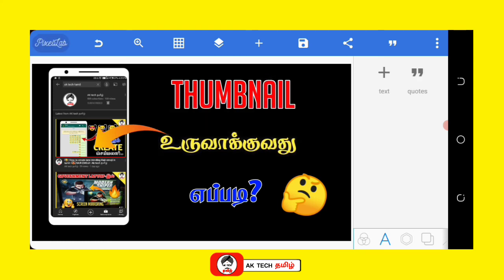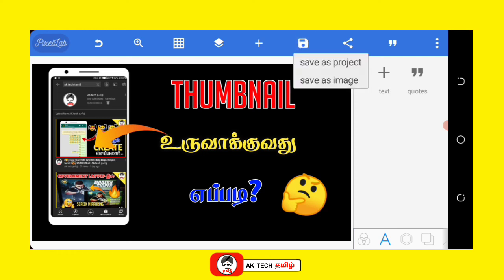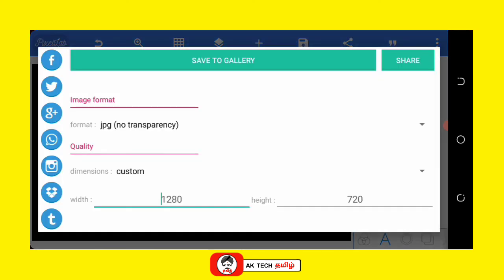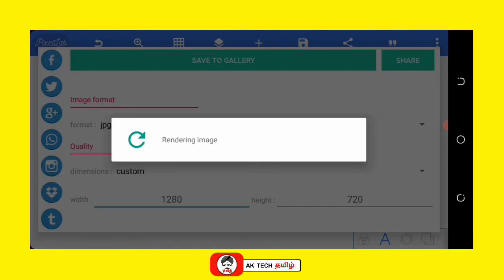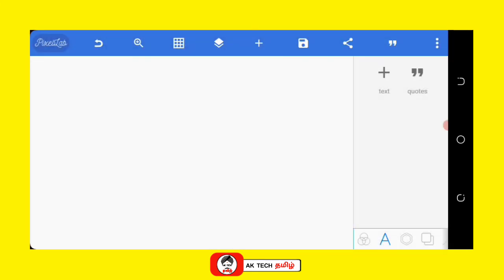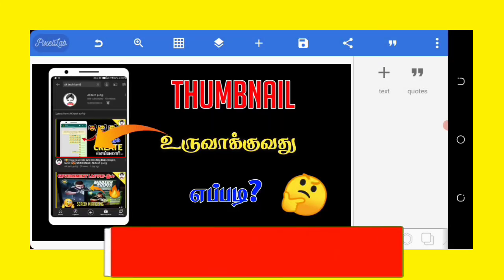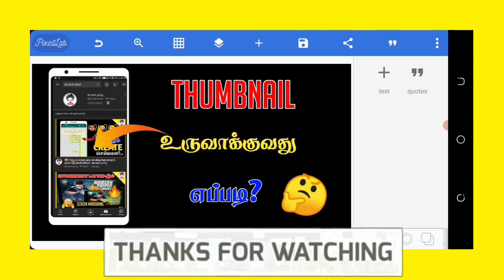You can subscribe to our channel. If you subscribe to our channel, please share this video. You can save it in the next video. Thank you friends, thanks for watching.